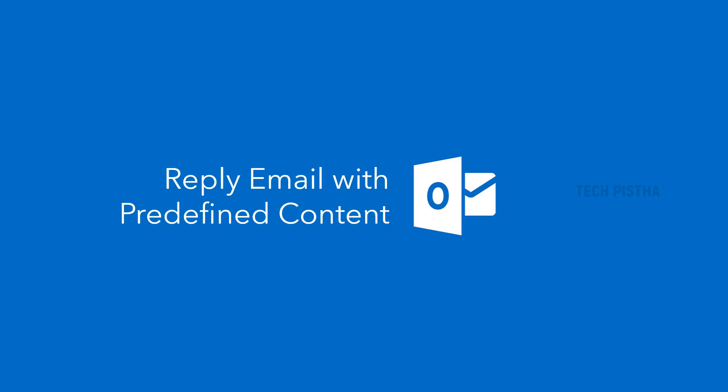Outlook email client has the feature to save predefined messages and use them to reply to emails using a simple option. Let's learn how you can set this up.